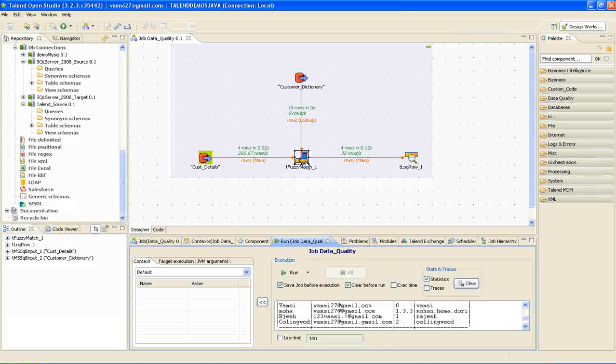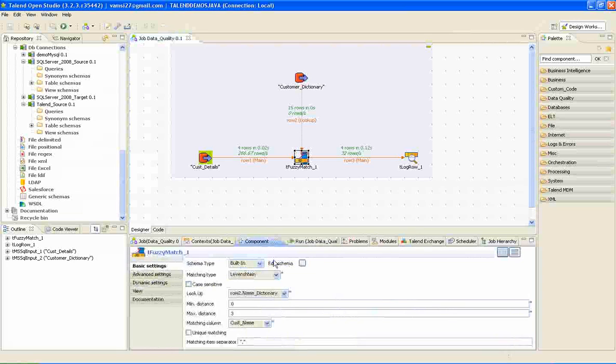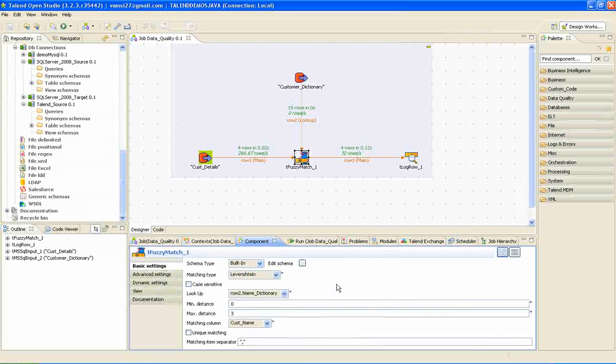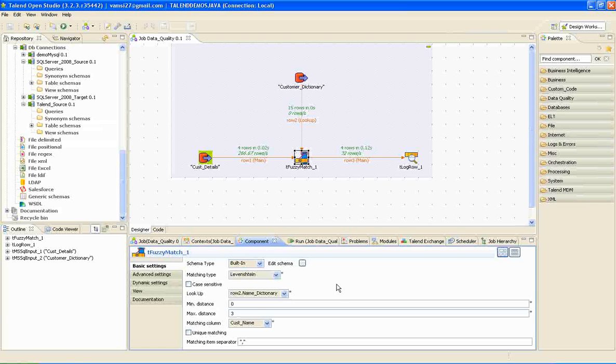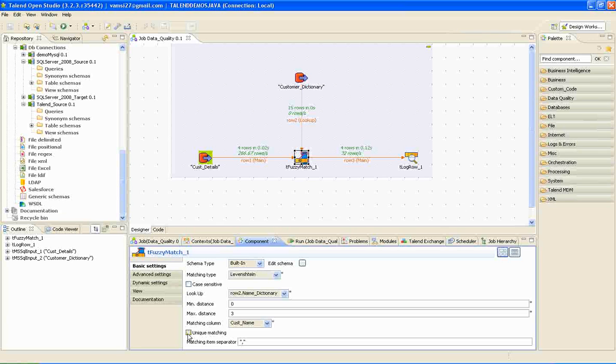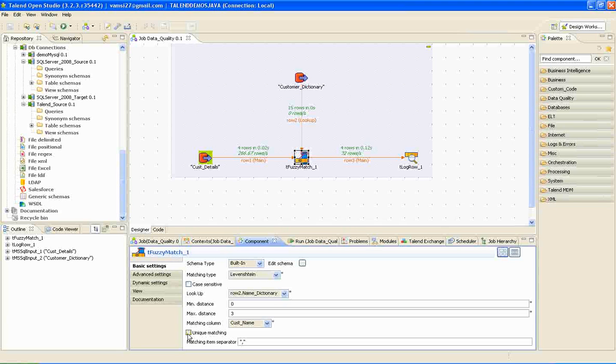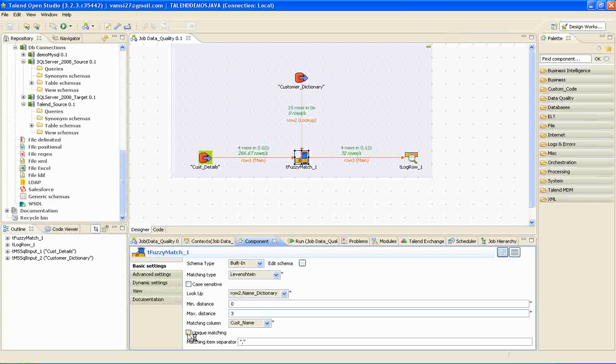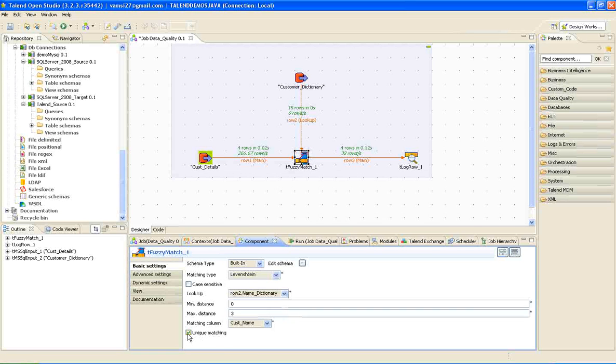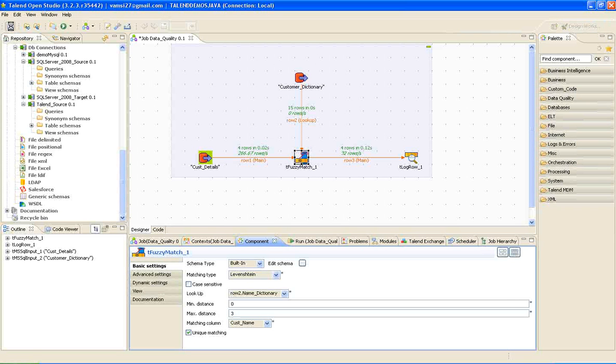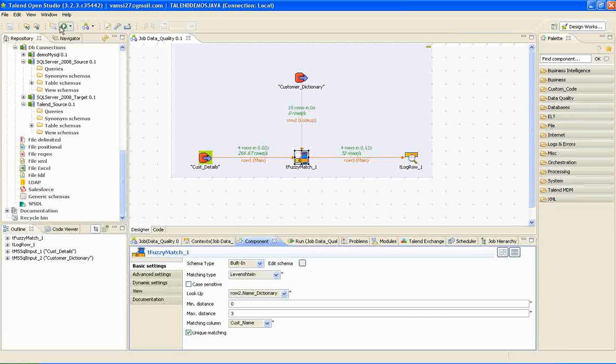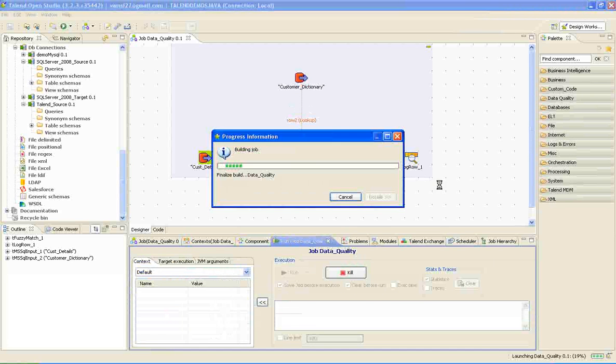And this method is little bit confusing because the maximum possibility is we will end up fetching all the records, most of the records from the dictionary as references. For that reason, this unique matching is introduced. If you check on unique matching, automatically fuzzy match will fetch the nearest match with the incoming word and it will be pushed to the target. If I check this box and save and run.